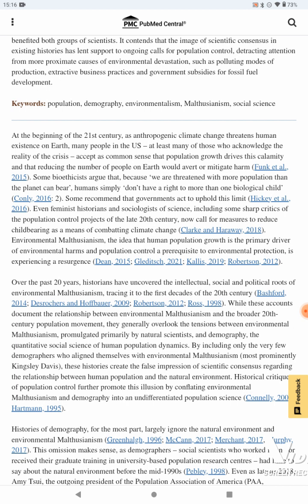Some recommend that governments act to uphold this limit. Even feminist historians and sociologists of science, including some sharp critics of the population control project of the late 20th century, now call for measures to reduce childbearing as a means of combating climate change. Environmental Malthusianism — the idea that human population growth is the primary driver of environmental harms and that population control is a prerequisite to environmental protection — is experiencing a resurgence.